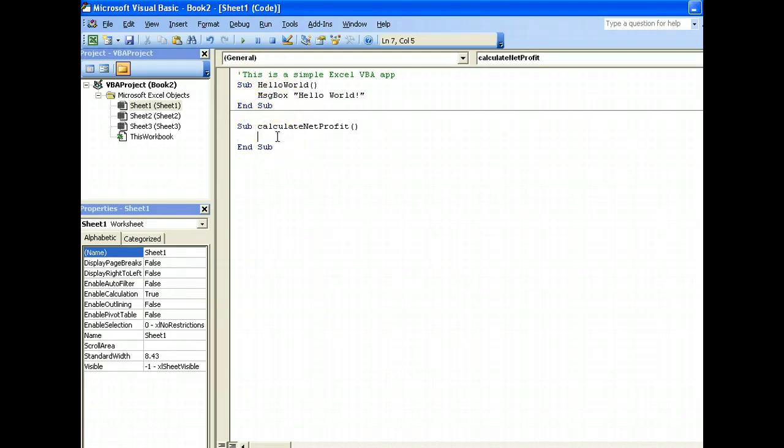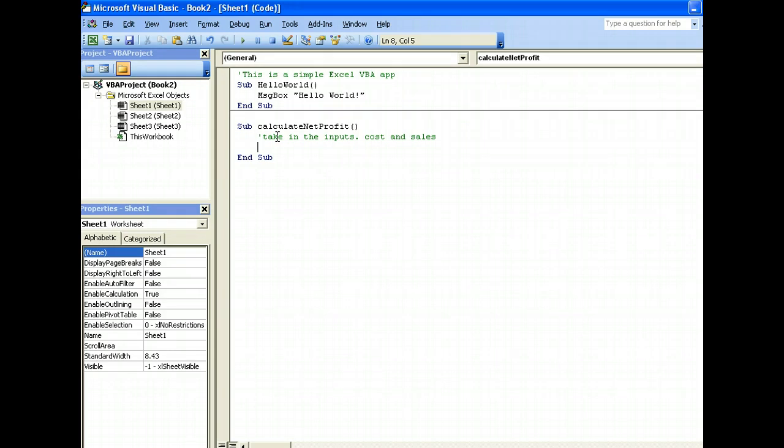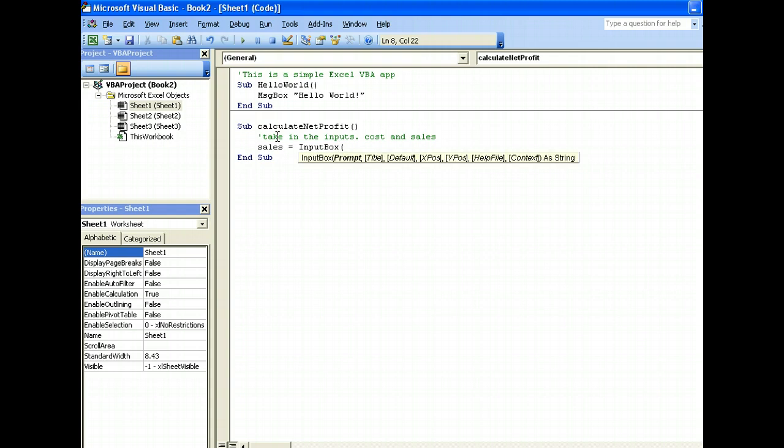So the first thing is we have to take in the inputs which are cost and sales. To take in input, we have to declare a variable first to contain the sales amount. This is called sales. Now what we will do is pop up an input box for the user to enter the sales amount. So input box, and then we will enter what should be the prompt title: enter total sales here.